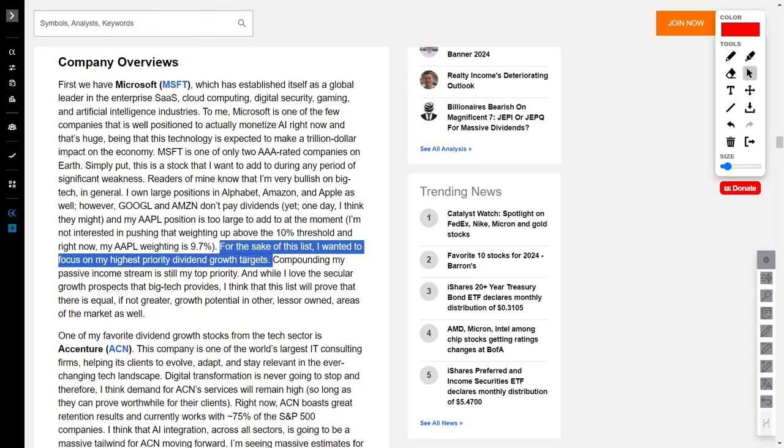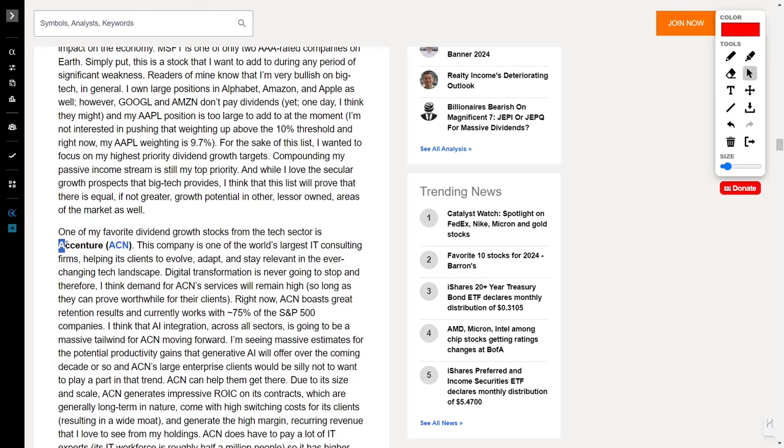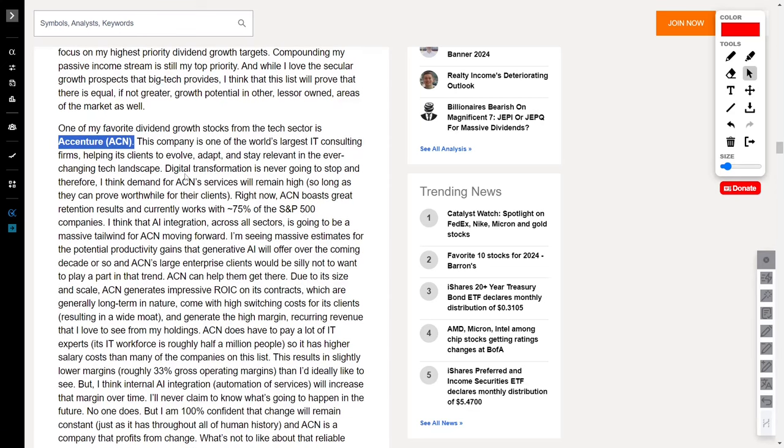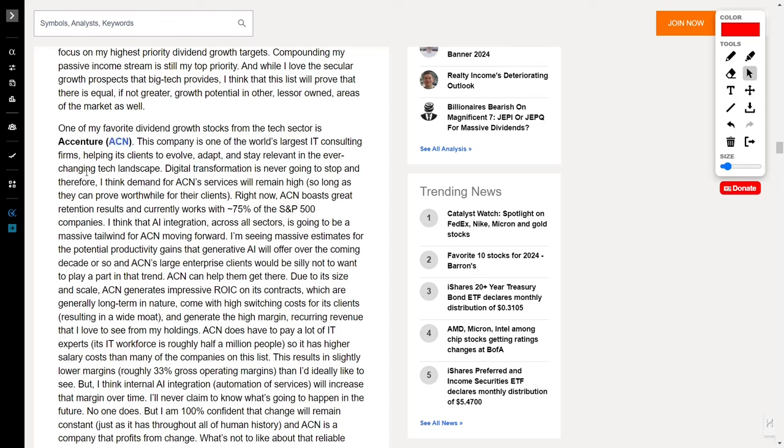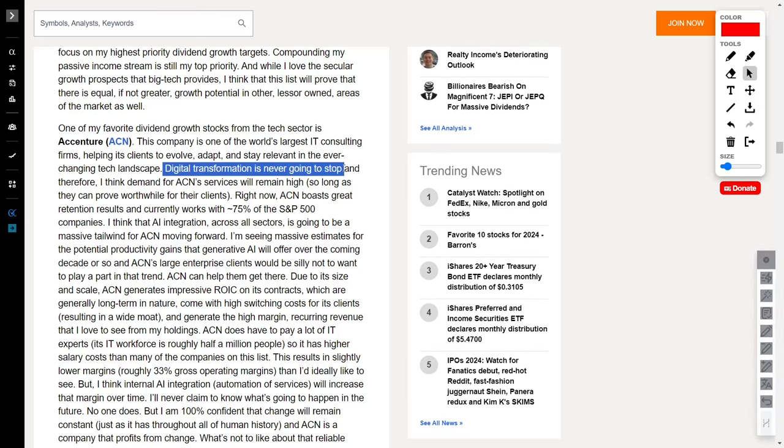Next on the list, we have Accenture, ticker symbol ACN, and let me tell you, this tech gem is a dividend growth superstar. ACN isn't just a company. It's a colossal force in IT consulting, steering clients through the twists and turns of the ever-evolving tech landscape.